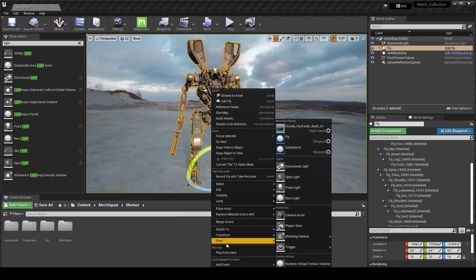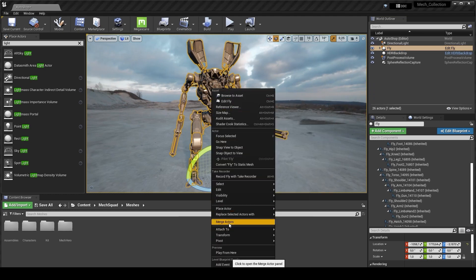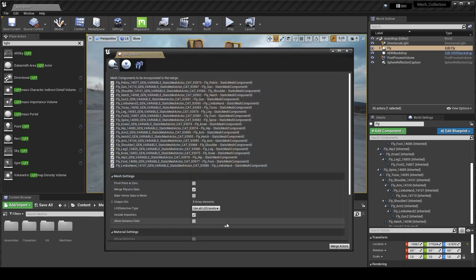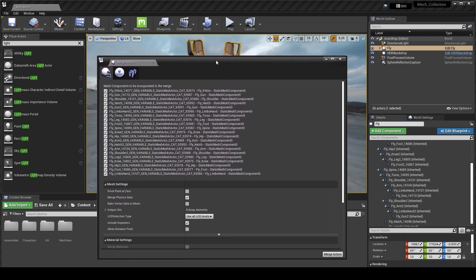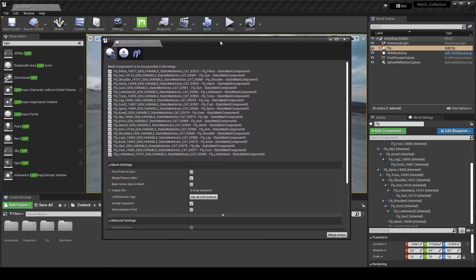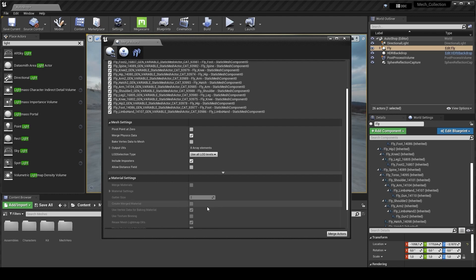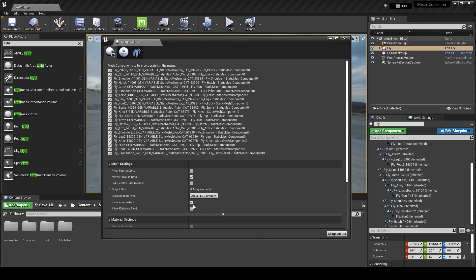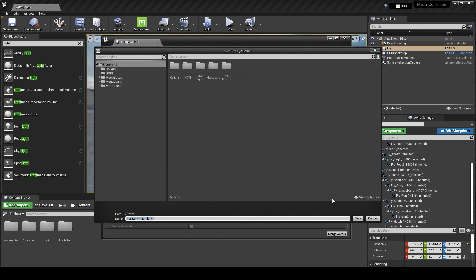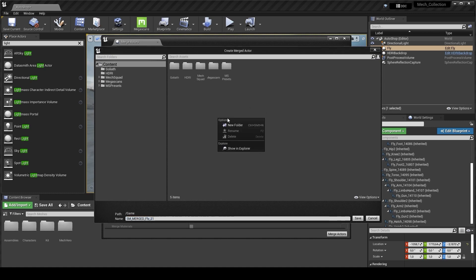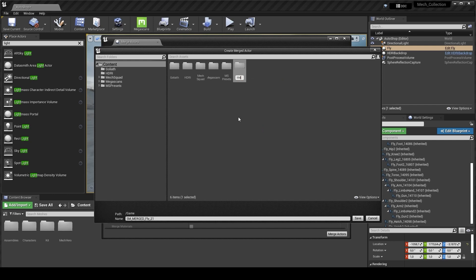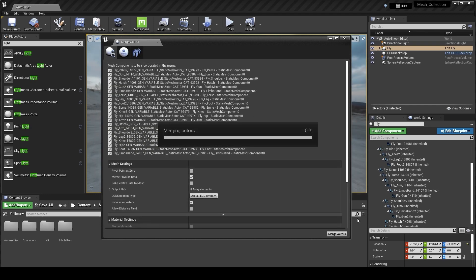After you click on merge actors, it opens this window. We don't need to change anything. We need just to press on the merge actors, choose this folder, and press on save. We need to wait about two minutes and it will be done.